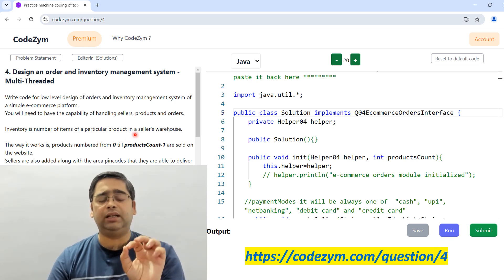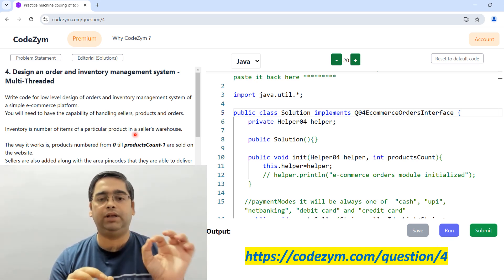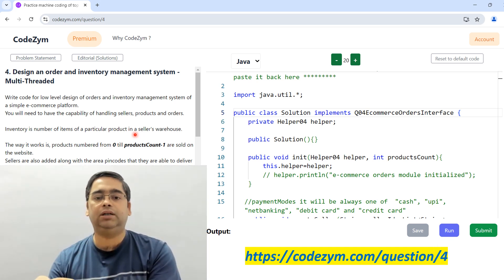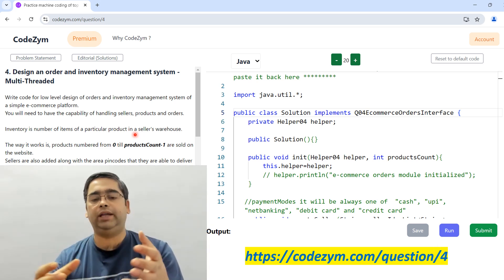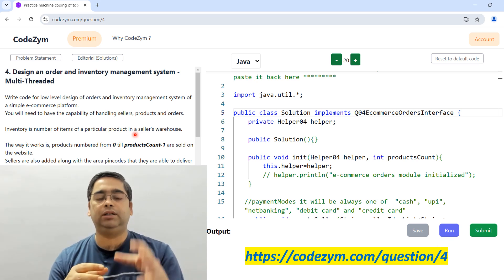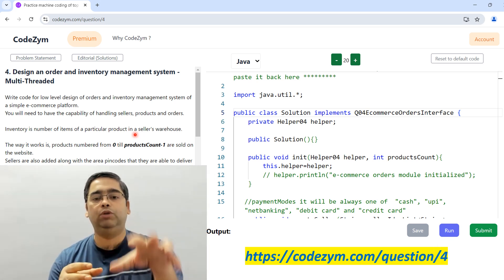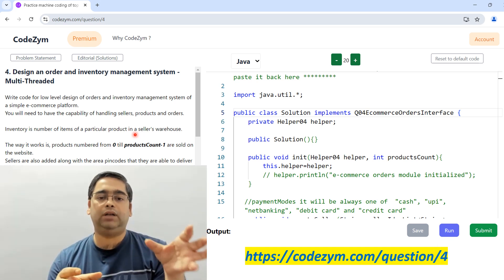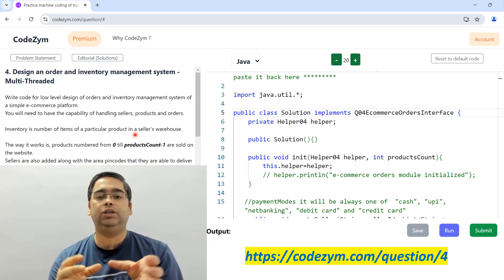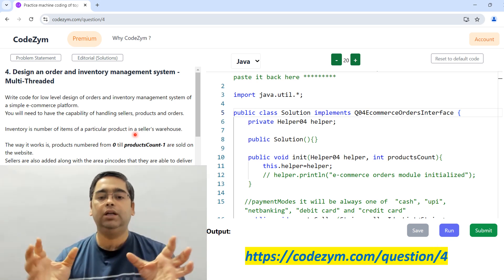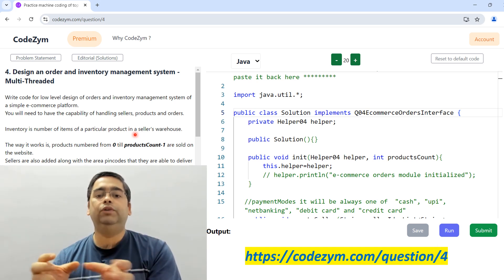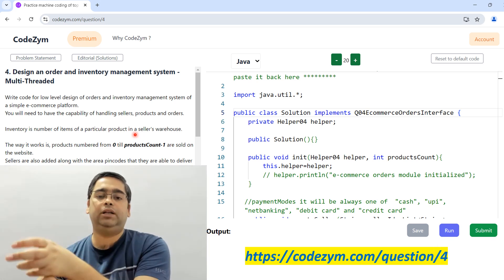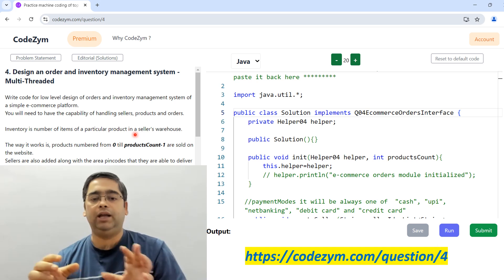A single seller can sell multiple products — for example, the same seller can sell a mobile phone, a radio, a t-shirt, and shoes. The same product, like Samsung Galaxy M35, can be sold by seller 4, seller 5, seller 10, seller 12 — any number of sellers. Product ID is universally constant, so all products are numbered 0 to product count minus 1. Product 4, our Samsung Galaxy M35, can be sold by multiple sellers.